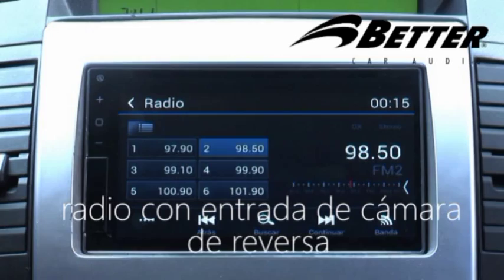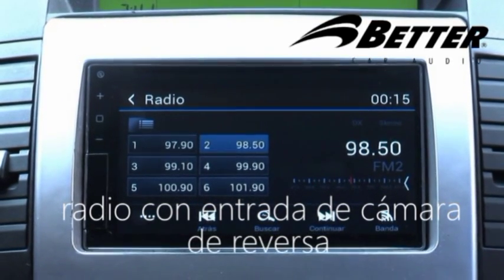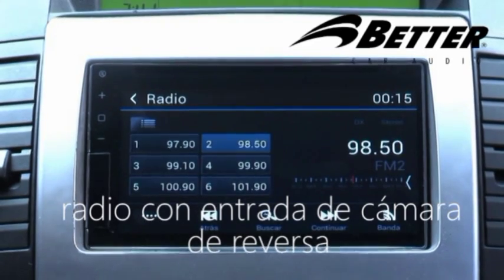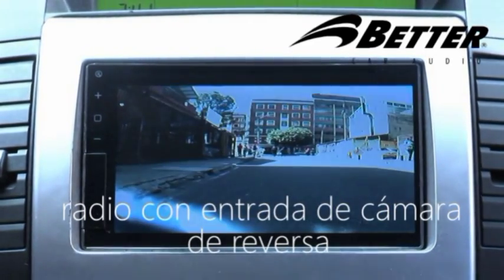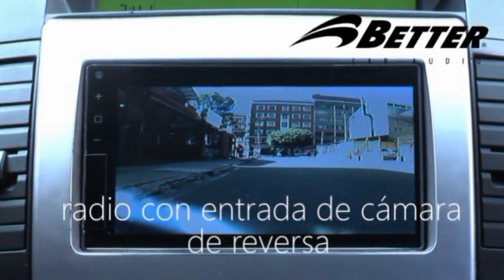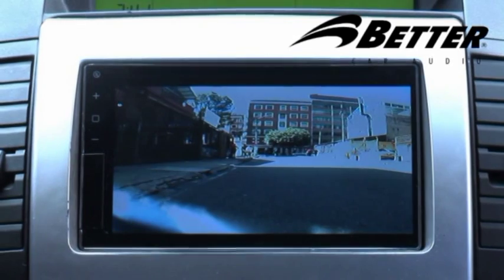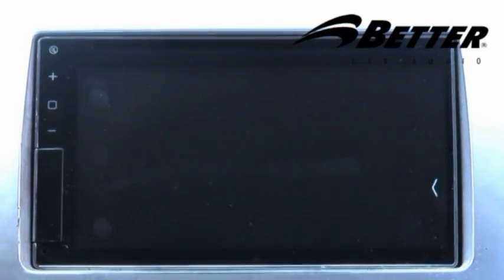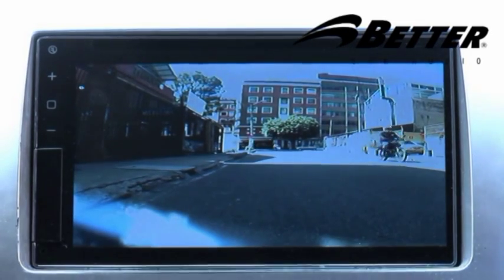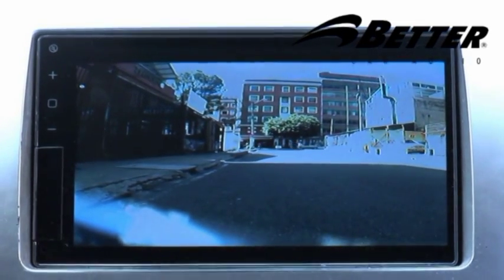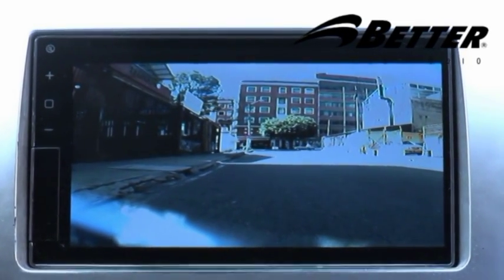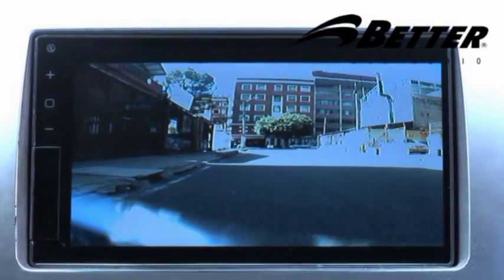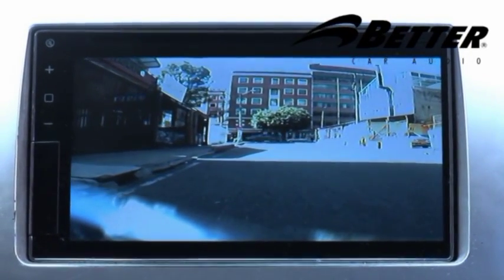El radio tiene la opción de entrada de cámara de reversa, la cual se activa tan pronto se pone reversa y muestra todo lo que hay en la parte trasera del vehículo. La cámara es de full color y gran resolución, con una amplitud de 120 grados de visión alrededor.